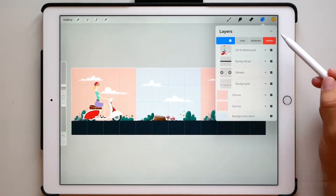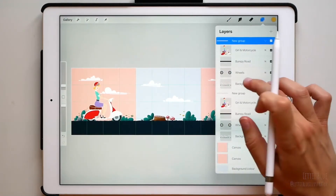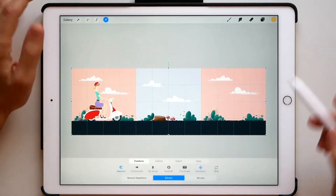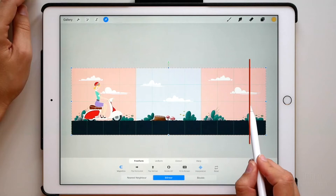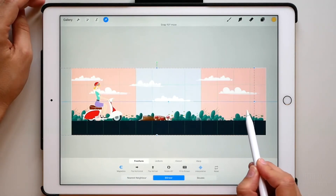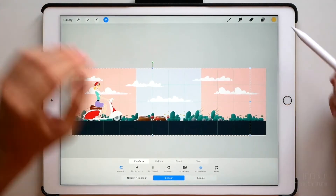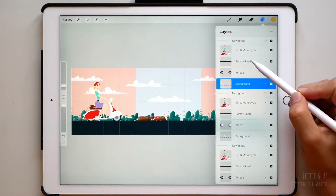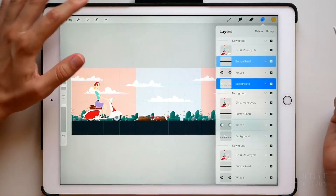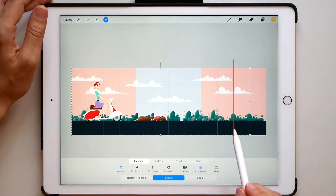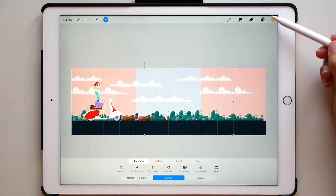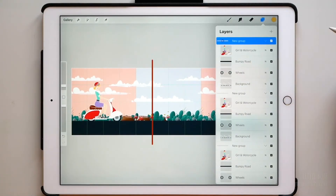Open the Layers panel and duplicate the group. Select the background and the bumpy road layers. Tap Transform — we are going to move them to this line. Duplicate the group again, select the same layers and move them to the next line. Repeat the process until you get to the line that is closest to the other pink square.